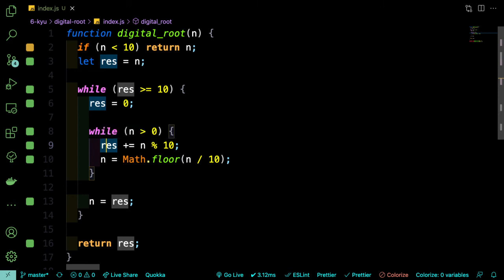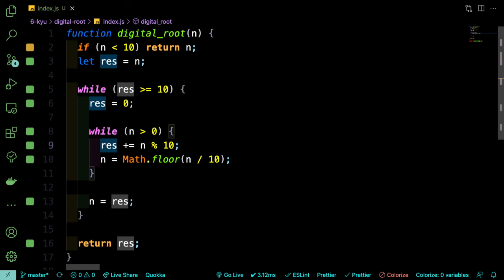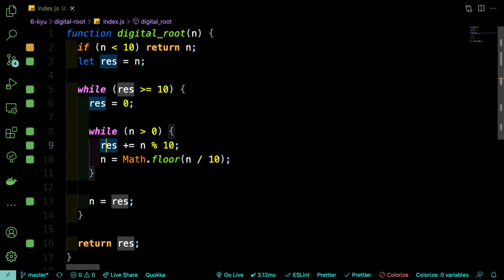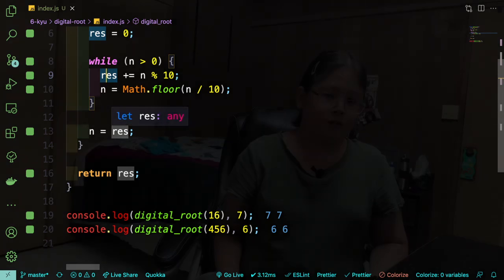So once that's done, then we're going to reassign n to that 15. And then the loop will run again because 15 is greater than 10, and res will once again be reset, and we'll add the 1 plus the 5, which will give us 6. And then of course, n gets reassigned to 6, which isn't really important at this point, because 6 is not greater than or equal to 10. So this loop will not run again, and we'll just return the 6.